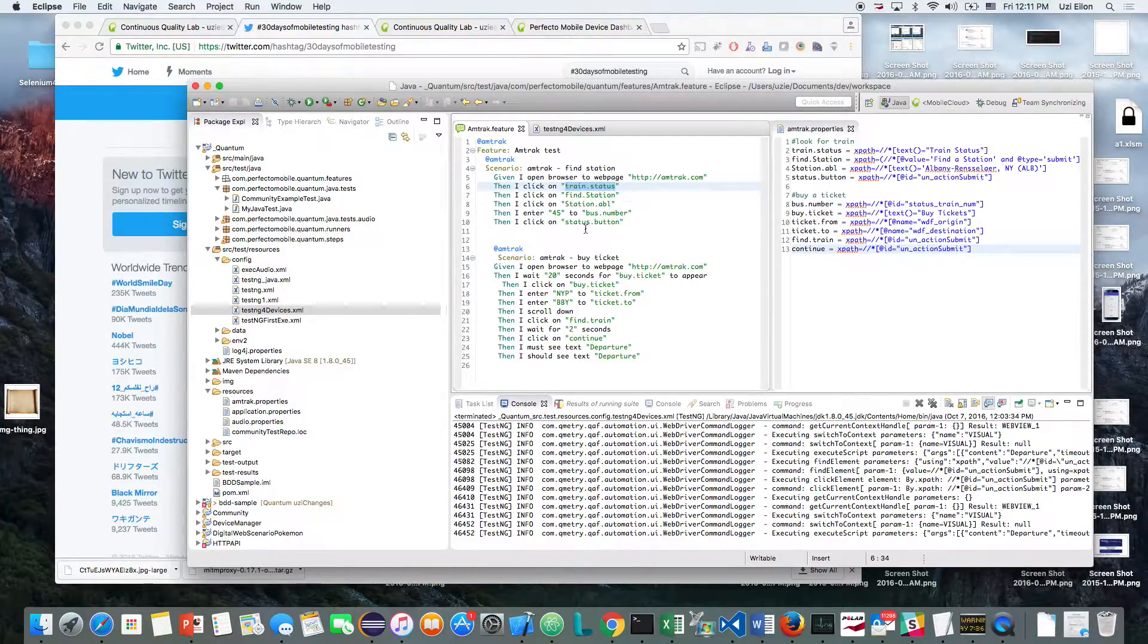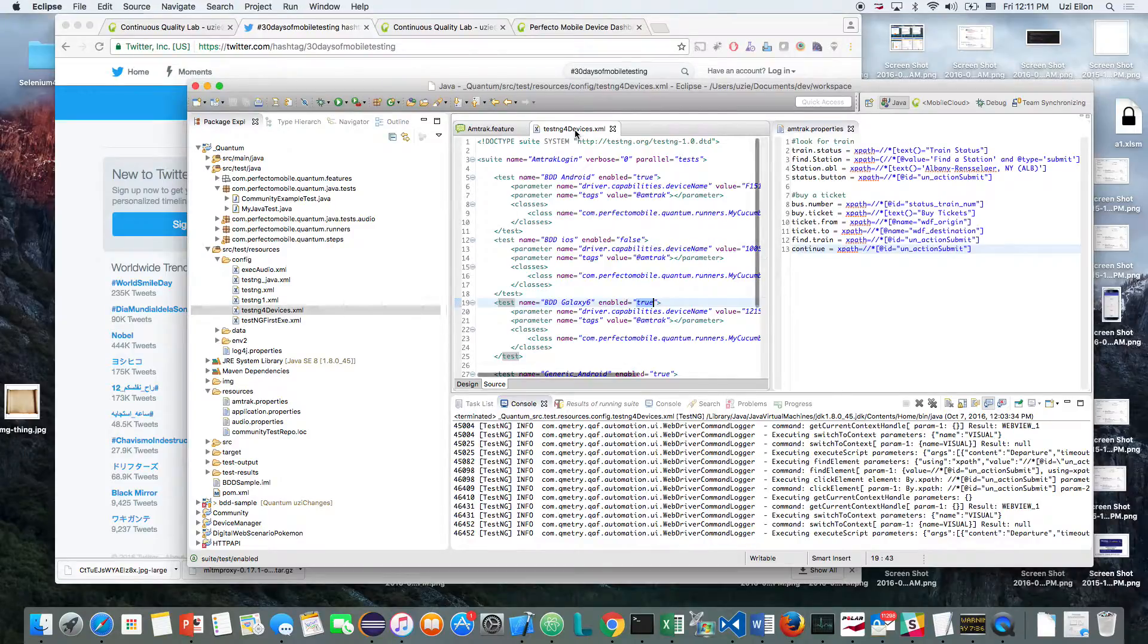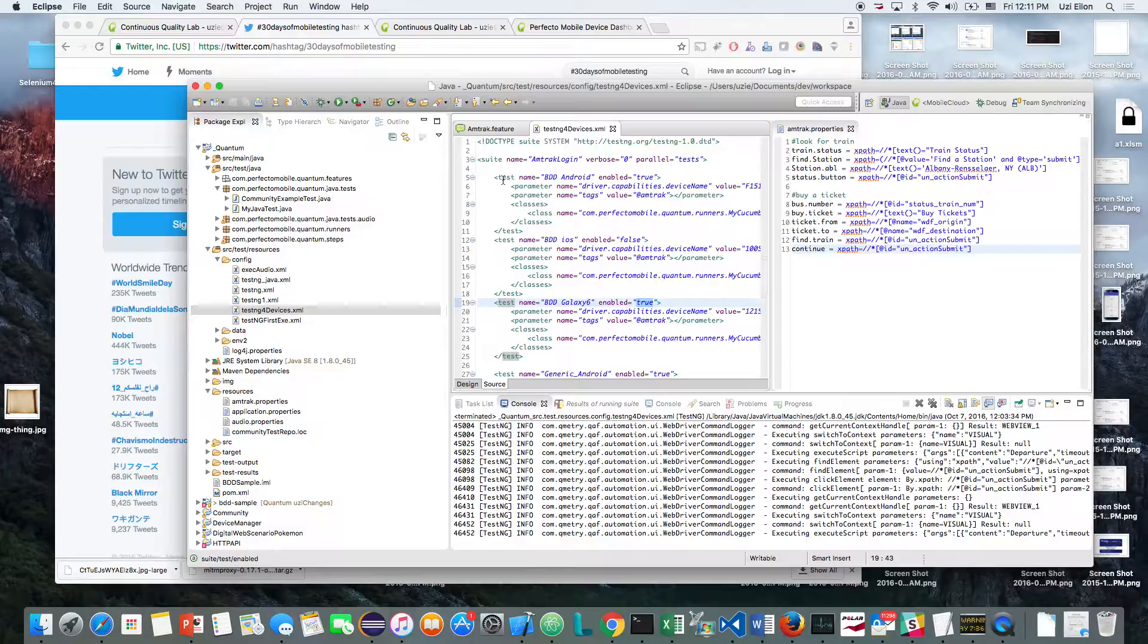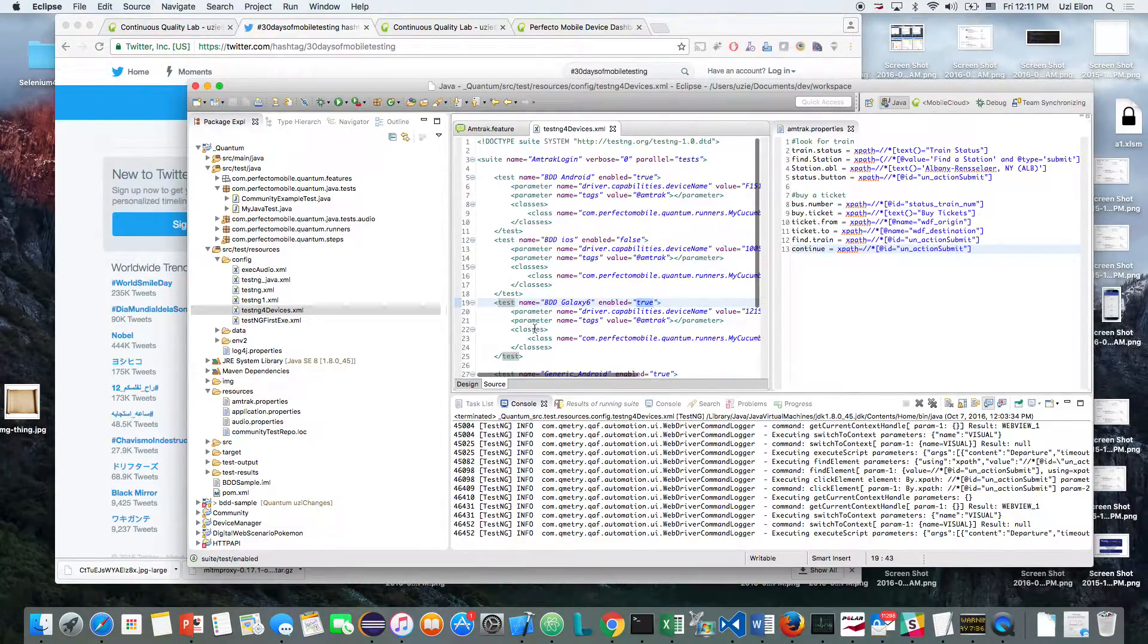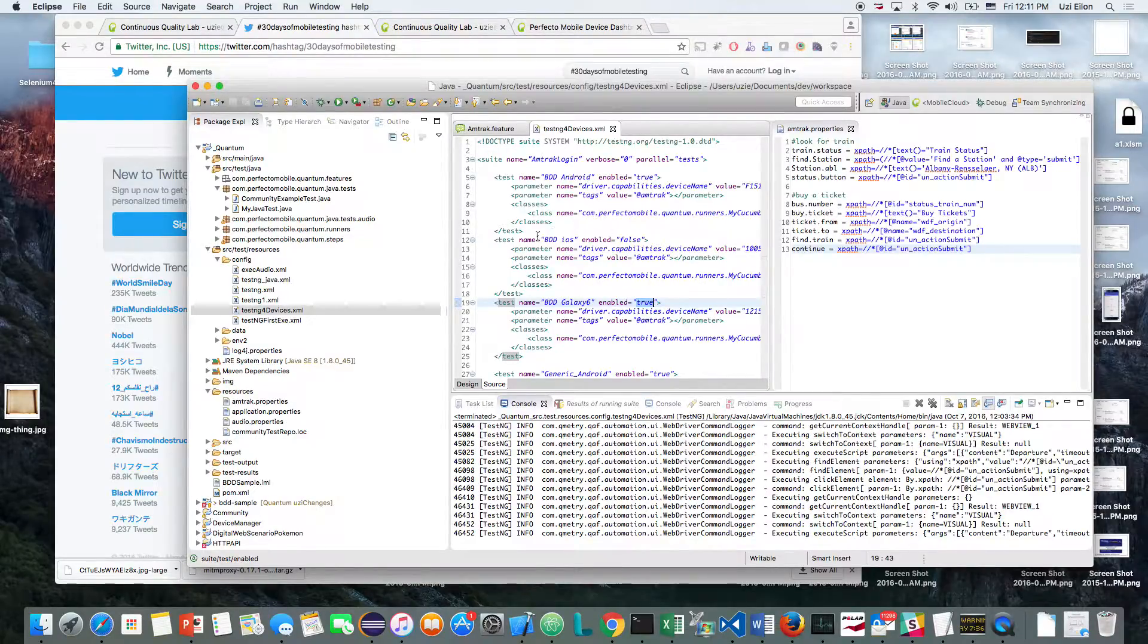So I have my test, I have my object repository, and as I mentioned before, everything is about to execute by the TestNG. So I have four tests that I would like to execute on TestNG. One important thing that I would like to mention here, I'm about to run it on Perfecto Mobile Cloud.